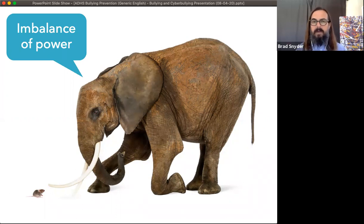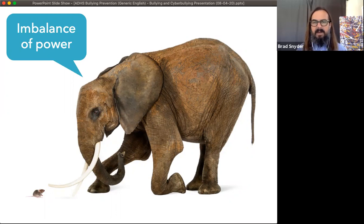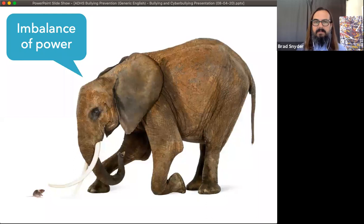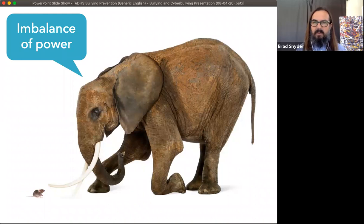But bullies can use other things to create that imbalance of power. They can use their social capital — motivating groups of people against a victim — and in a modern age, we see people using technology to create an imbalance of power. But for it to be bullying, that imbalance of power has to always be present.